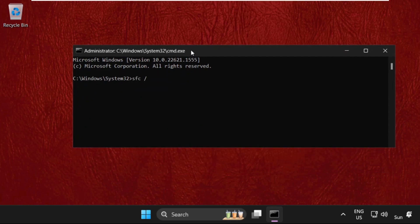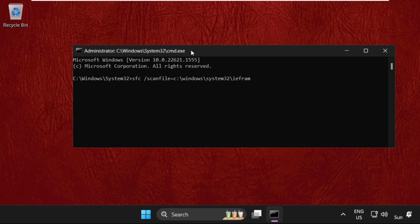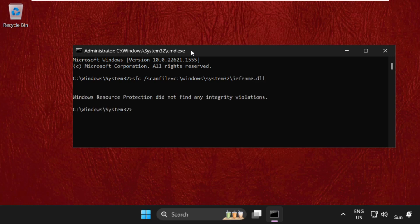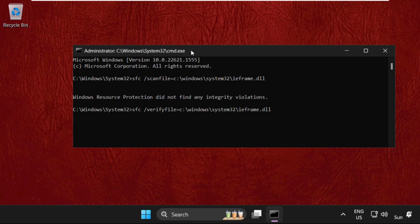On this window, we need to execute these two commands. Type all commands carefully and hit Enter to execute them. First command: type 'sfc /scanfile=c:\windows\system32\ieframe.dll' and hit Enter. Then type 'sfc /verifyfile=c:\windows\system32\ieframe.dll'. Once done, type 'exit' to close the Command Prompt window.